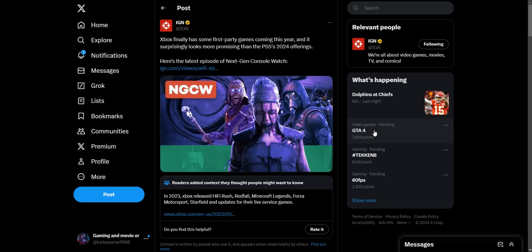What is up everybody, it's over here today and we have to talk about IGN doing a little Xbox tax, a little engagement farming. They really want to get those negative Xbox clicks, Xbox angry Xbox fan clicks right here.